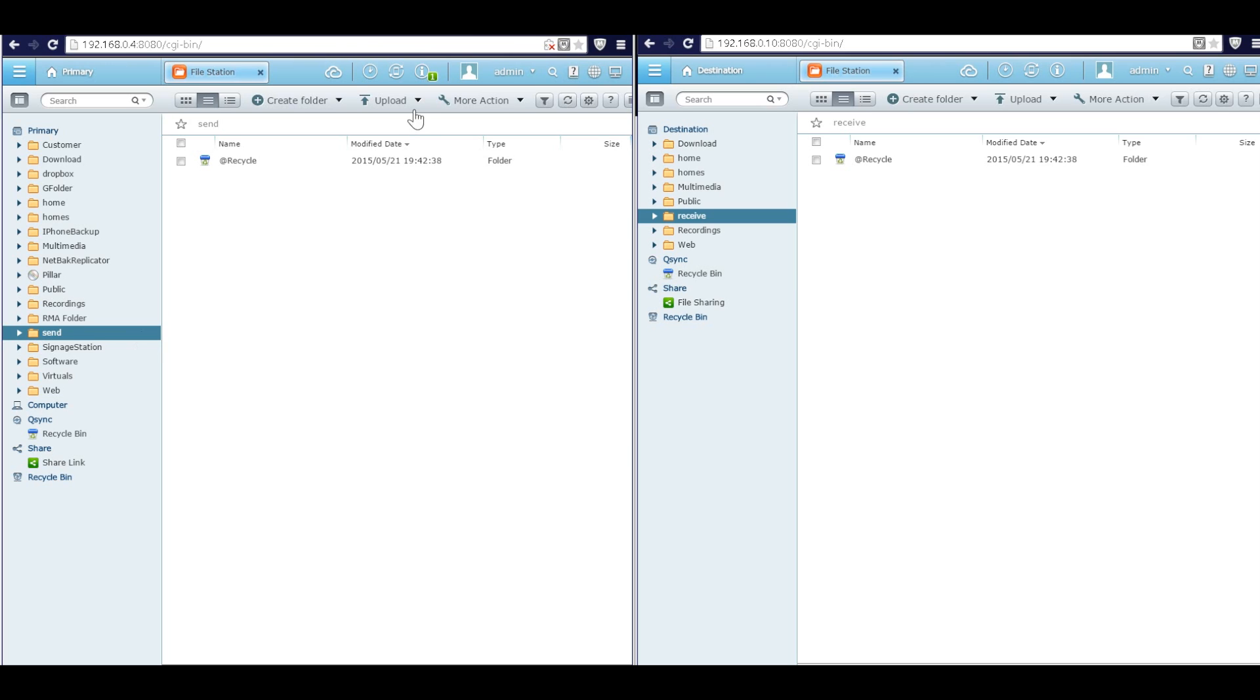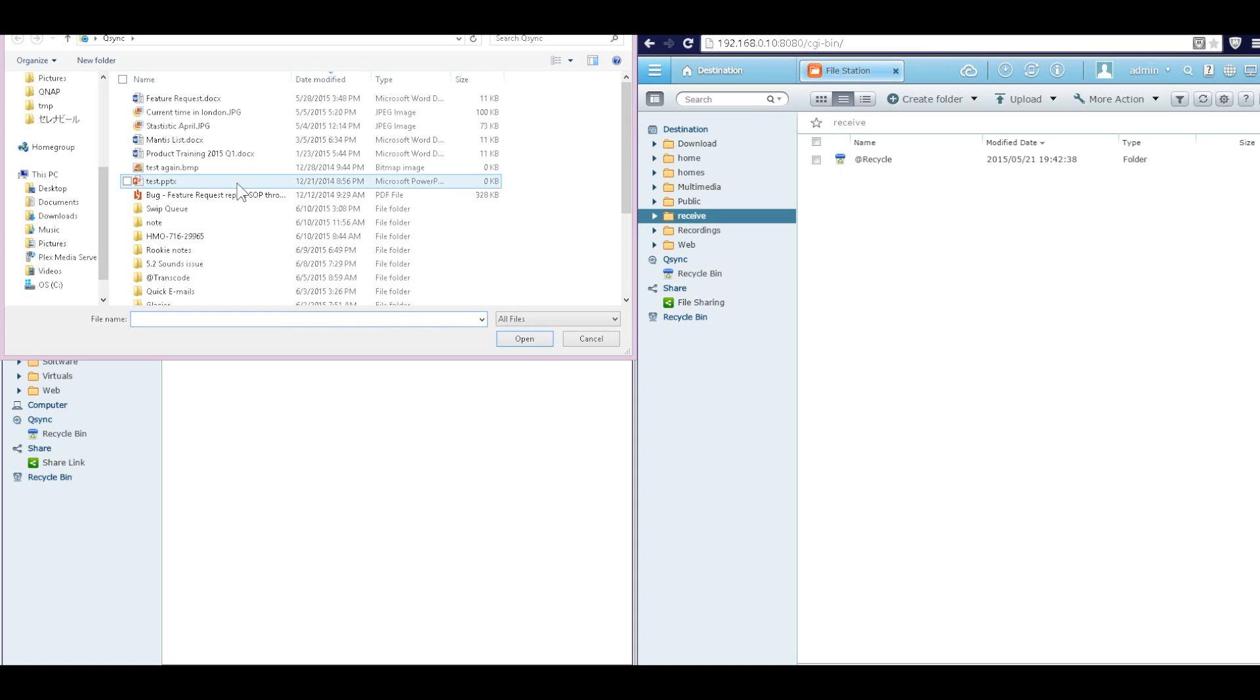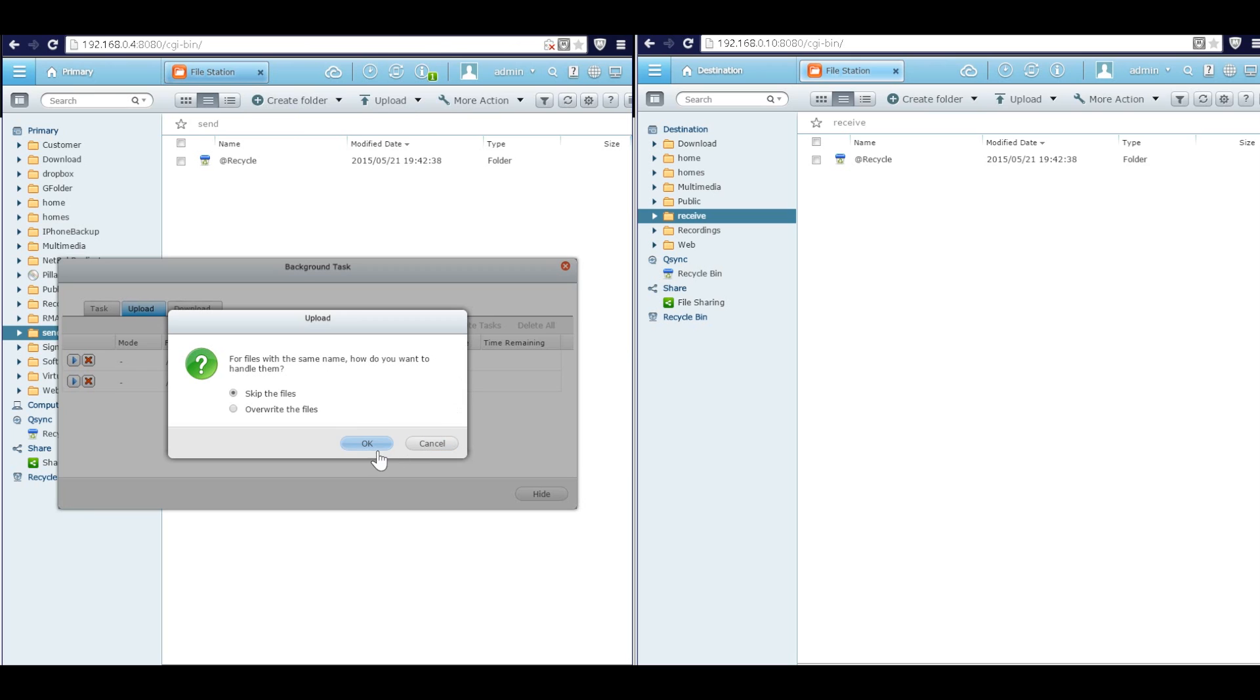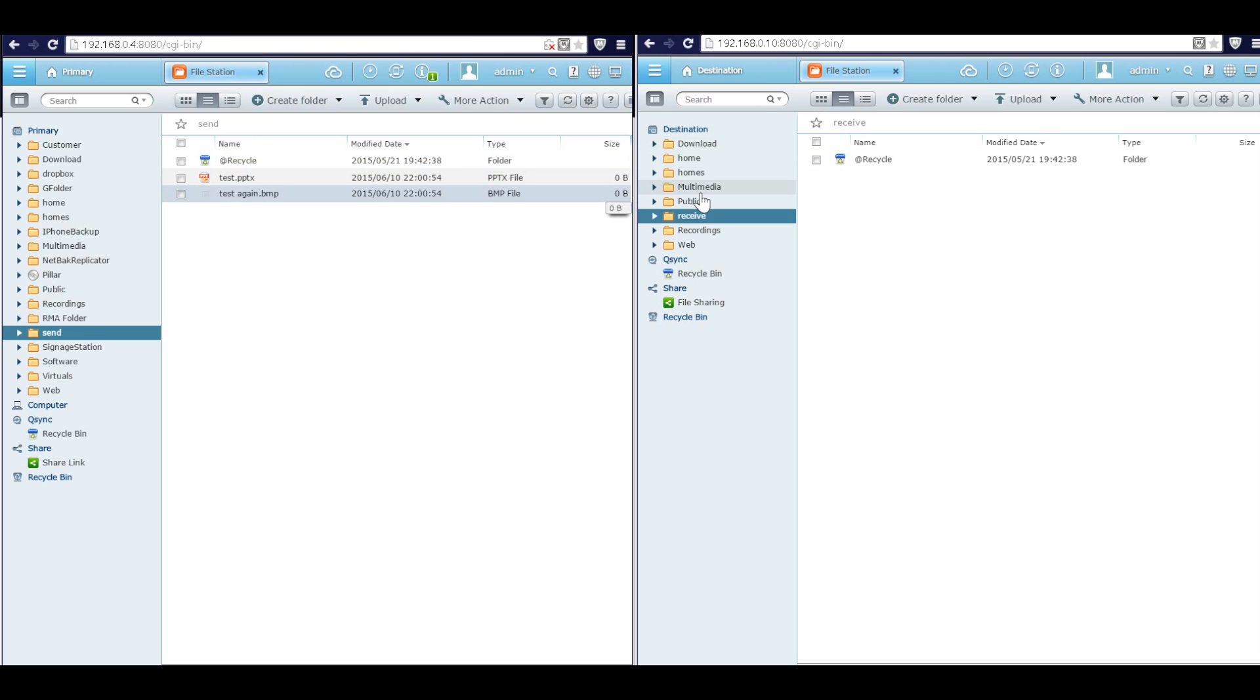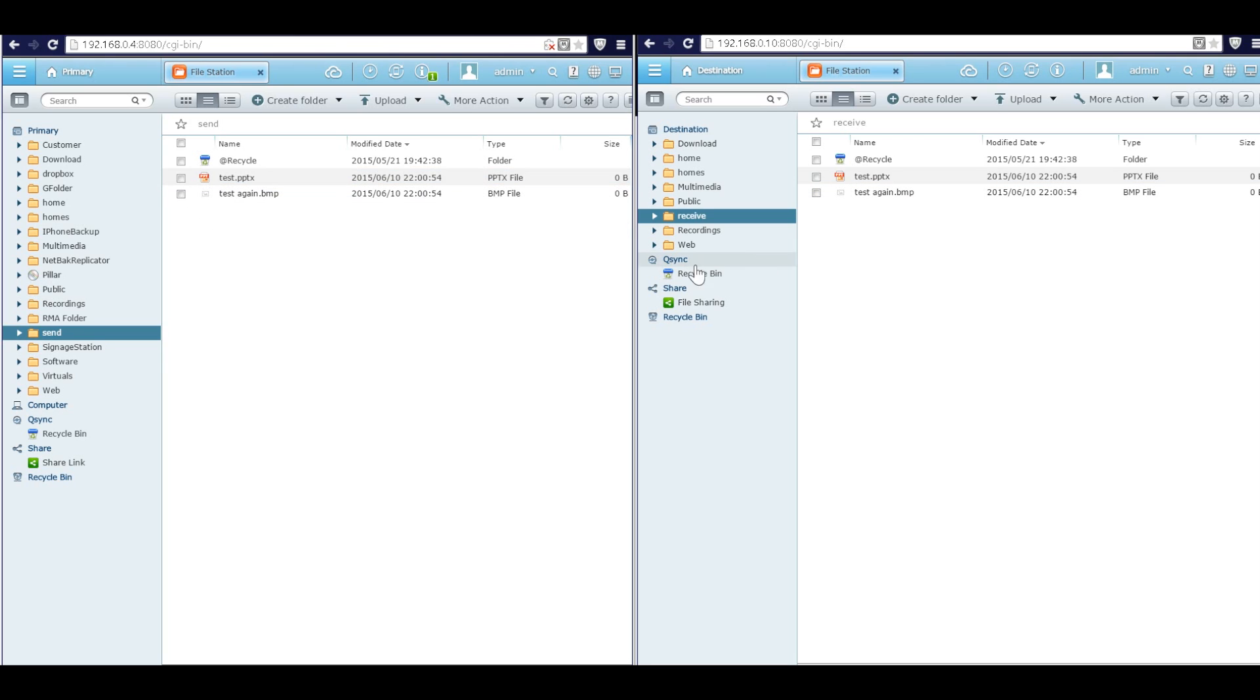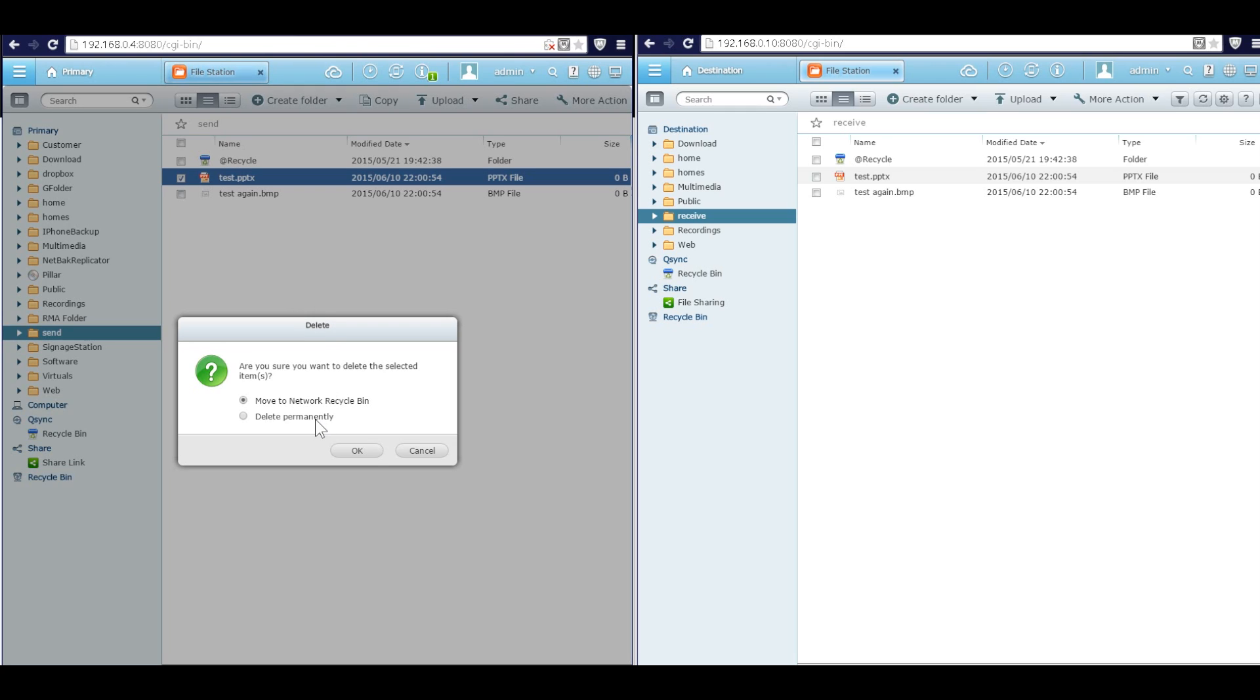So I'm going to upload the file to the send folder. Okay, now the file has been uploaded to the send folder in the primary. So you see, now all the files have been replicated to the destination QNAP. And here, please be careful, when you delete the data in the primary QNAP, the data in the destination QNAP will be deleted too.